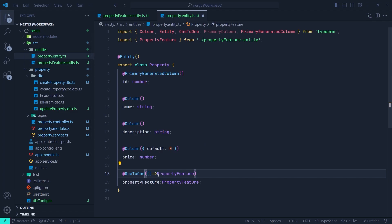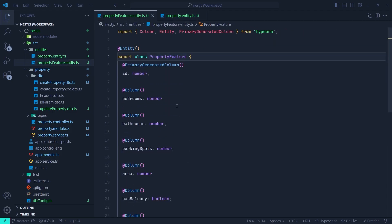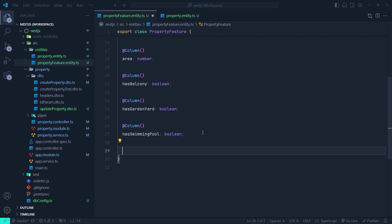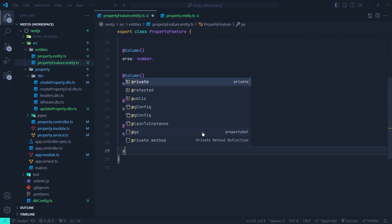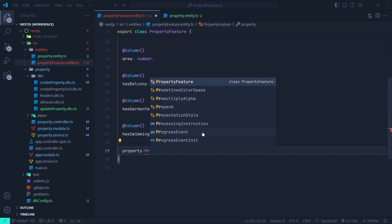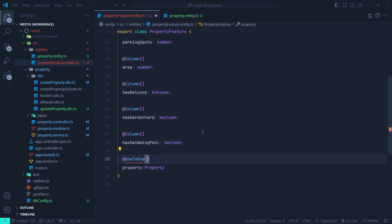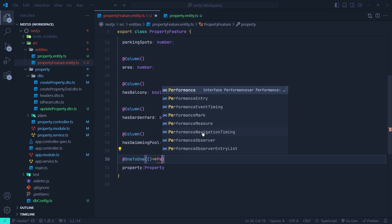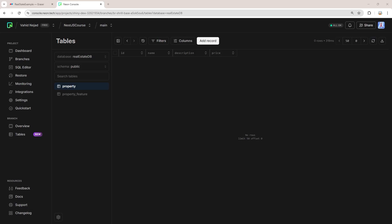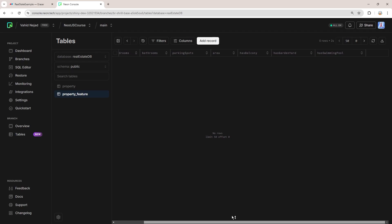Now we need to go to the other side of the relationship — the property feature entity — and use the OneToOne relationship inside it as well. Here we create a field called property, whose type is PropertyEntity, and we add a OneToOne decorator defining the target side as PropertyEntity. If we go to the Neon console now, we can see the property table and the property feature table, but it hasn't actually created the relationship inside the Postgres schema yet. In order to do that, we need to use another decorator in TypeORM.